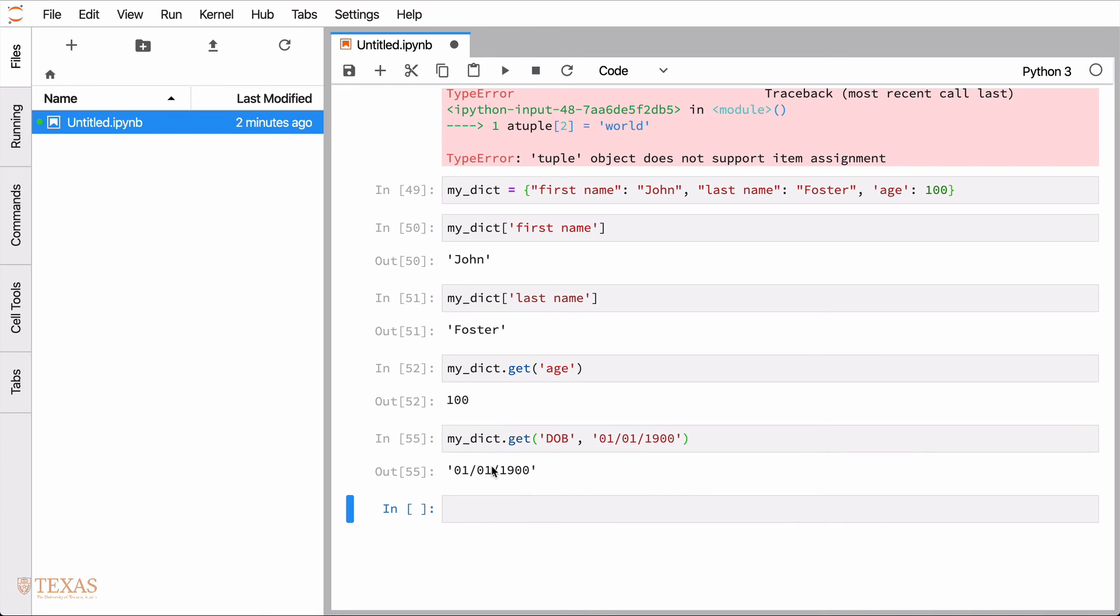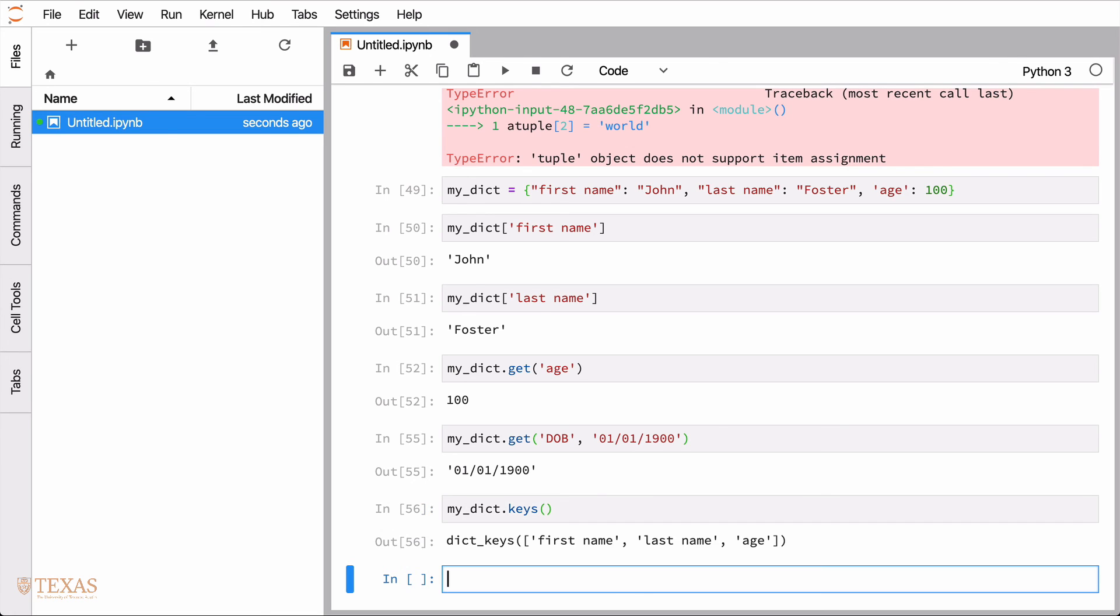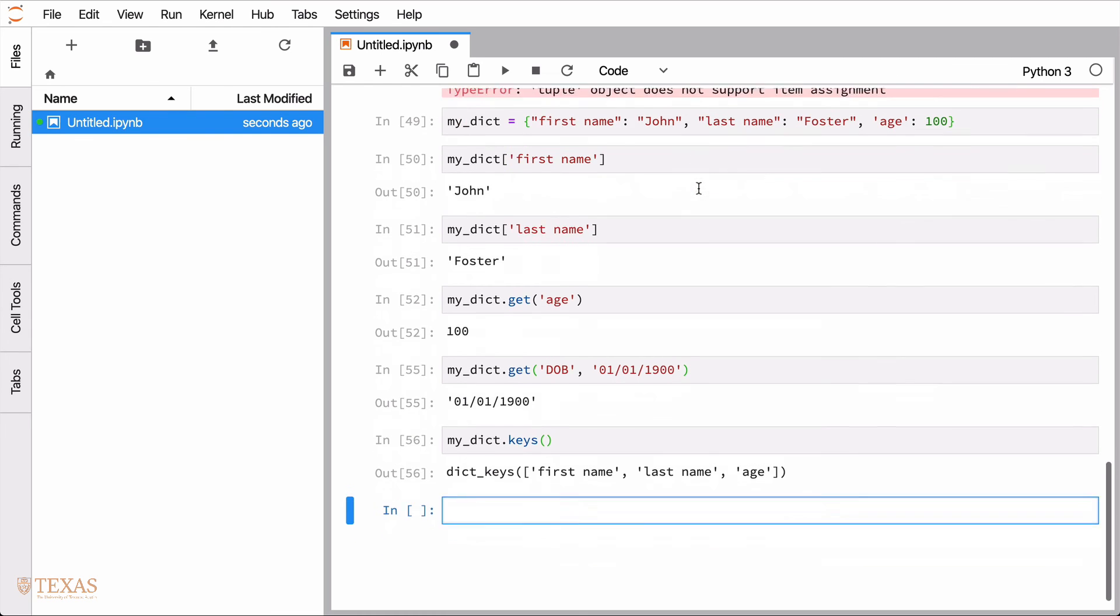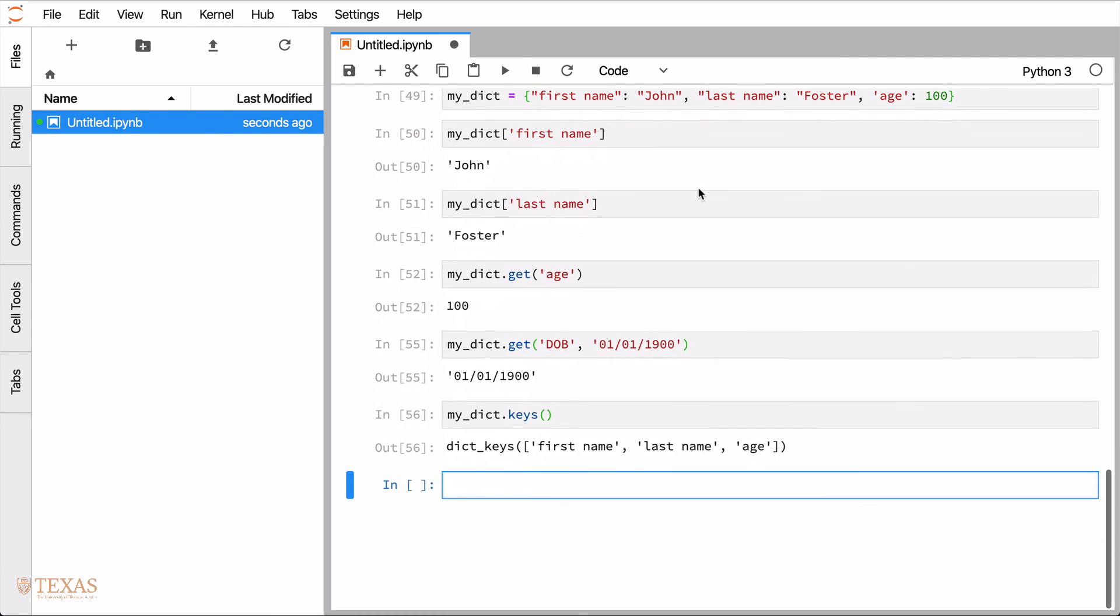So that would return the default value because date of birth doesn't in fact exist in the dictionary. So that's a useful thing. There's other things that we can define or other functions that are defined on dictionaries. Like for example, if you just want to get the keys, the keywords, you can call the keys function that will return the three keywords from the original dictionary. You can also have just like we had lists of lists. You can have dictionaries that have as values of some of the entries, additional dictionaries.